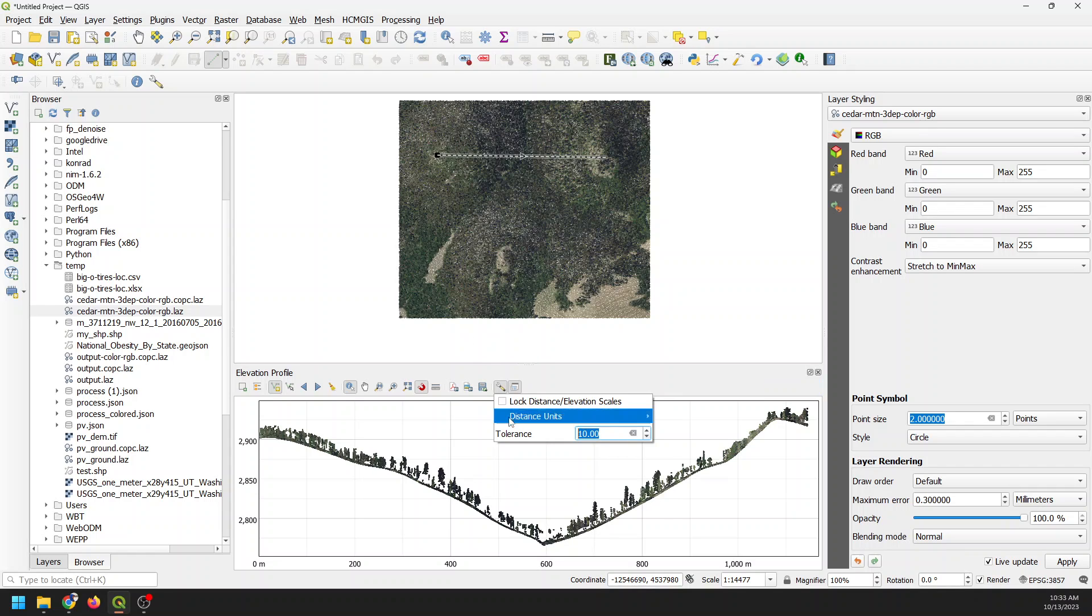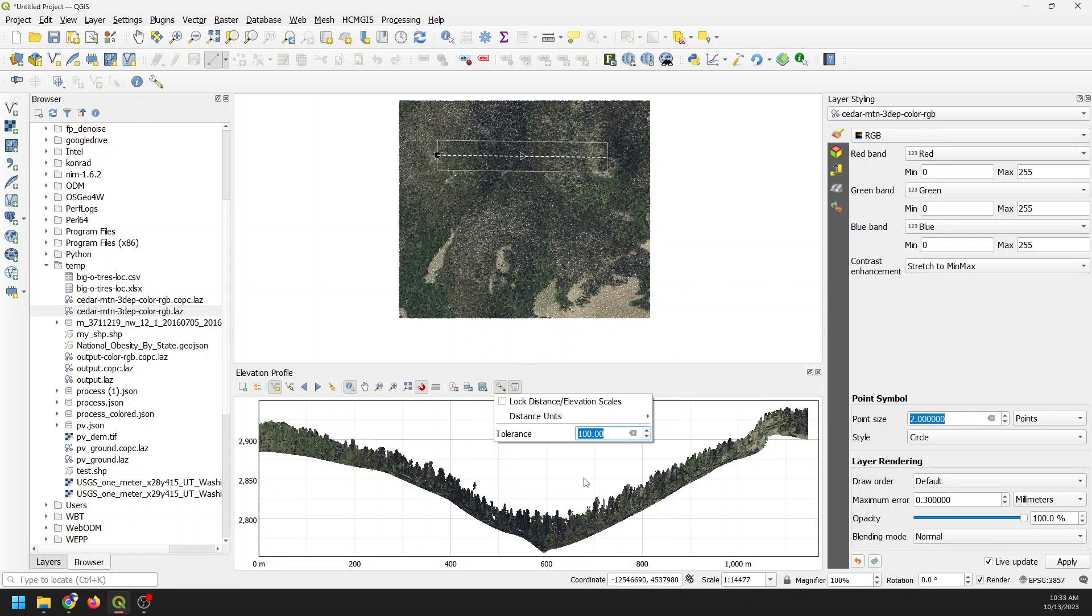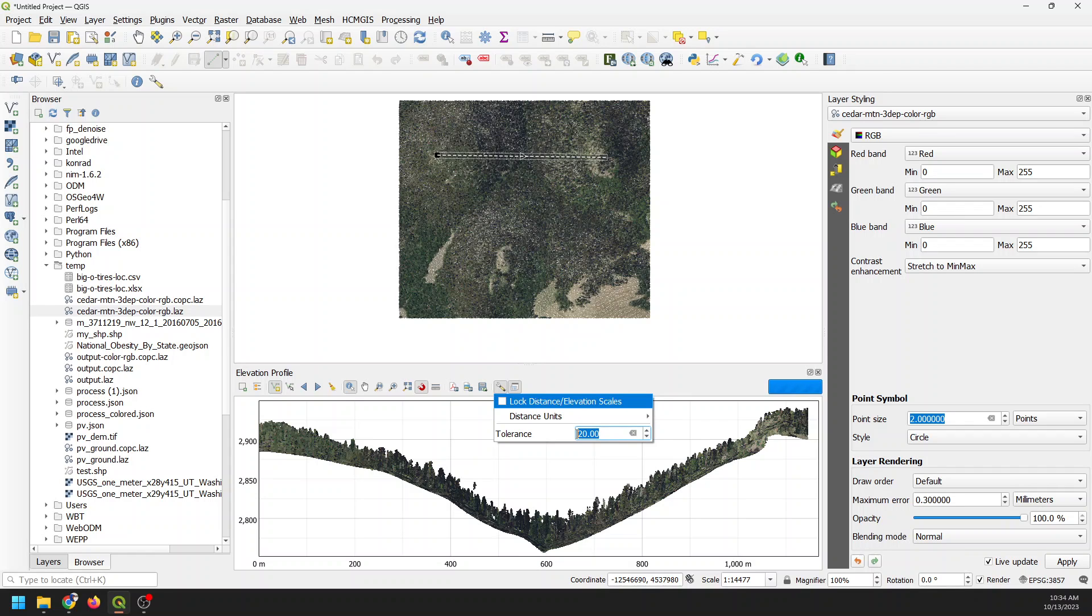Let's adjust the tolerance. Let's try 10 and we'll see how that changes it. You can see we get some more trees and you can see up here that grey bar around my line also changes. For fun, let's change this to 100 so you can get a really good idea of how this works. Now you can see we're showing all the points within 100 meters of that transect. You can start to see some of the side slope of this cross section pop out.